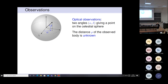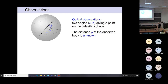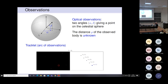Concerning observations — what do I mean by observations? Here we will refer only to optical observations. So I have a pair of angles: the right ascension and the declination.